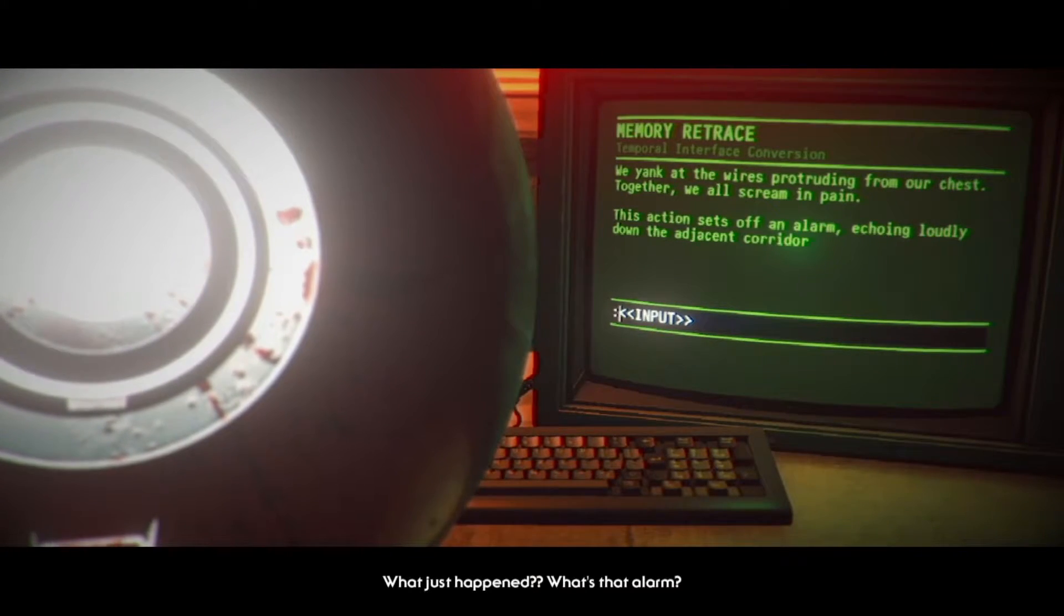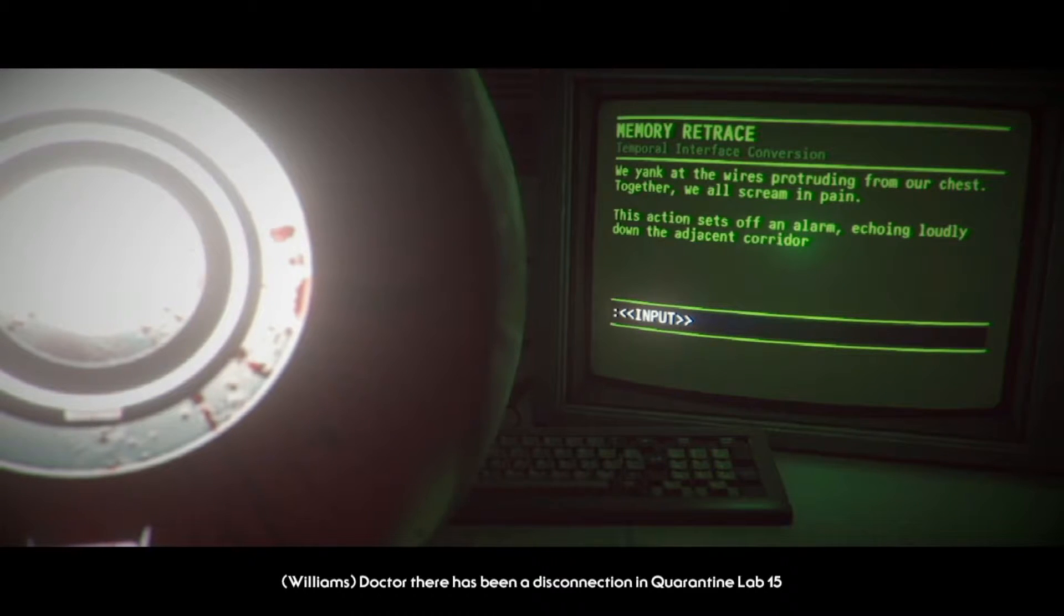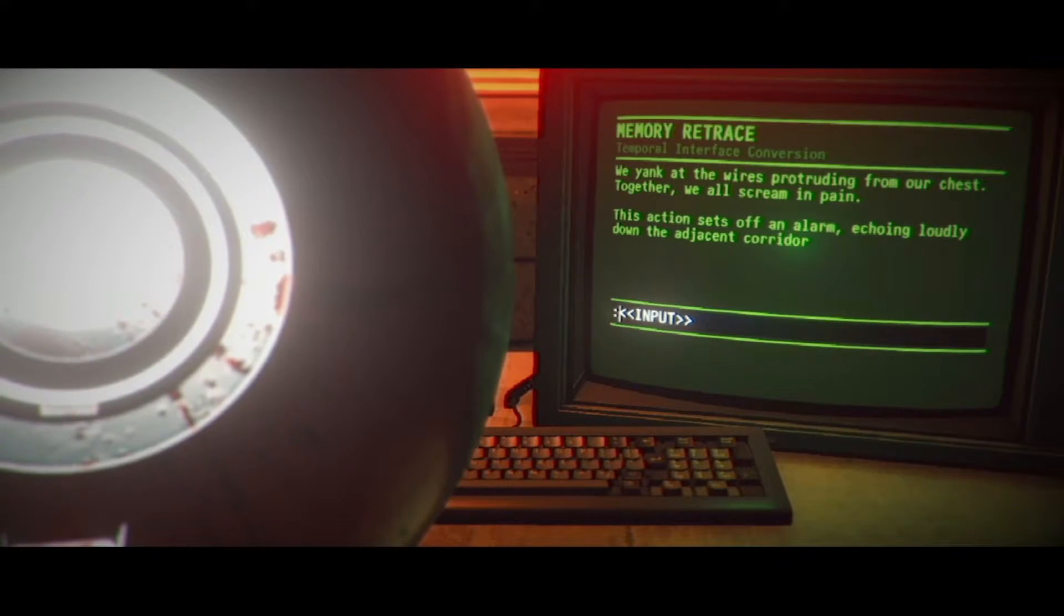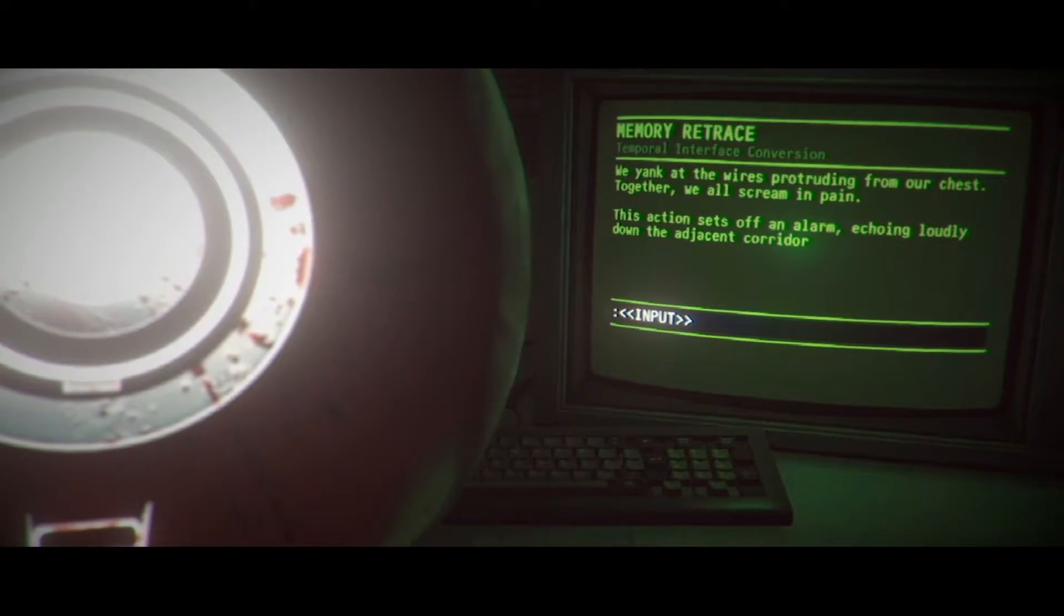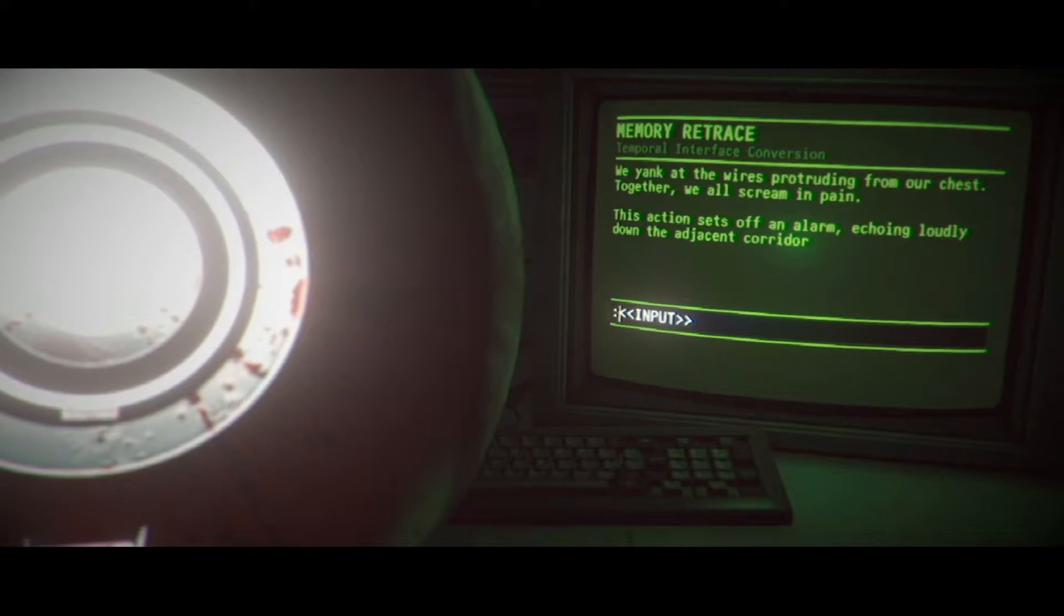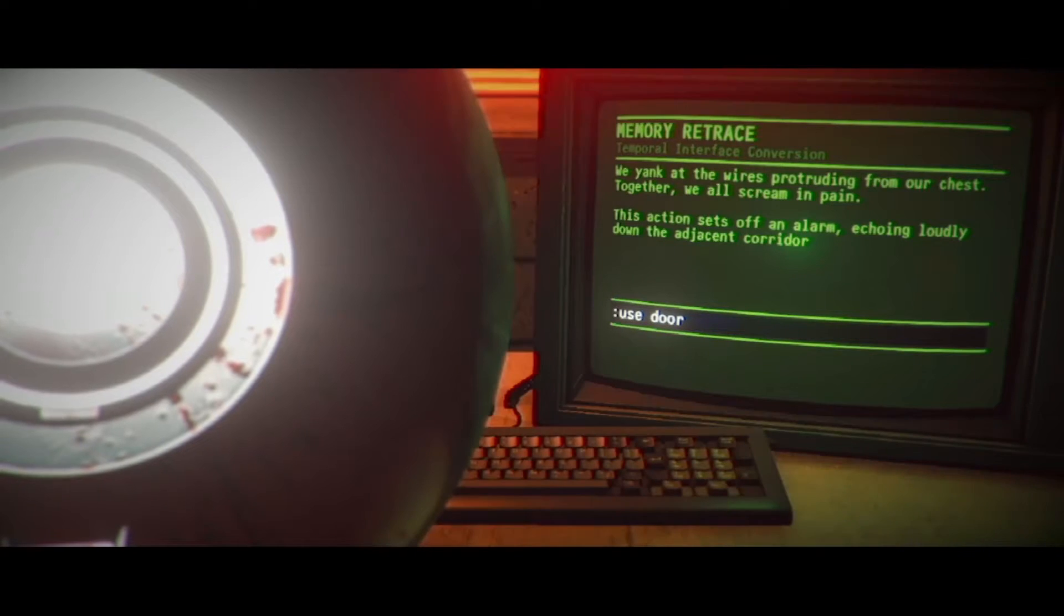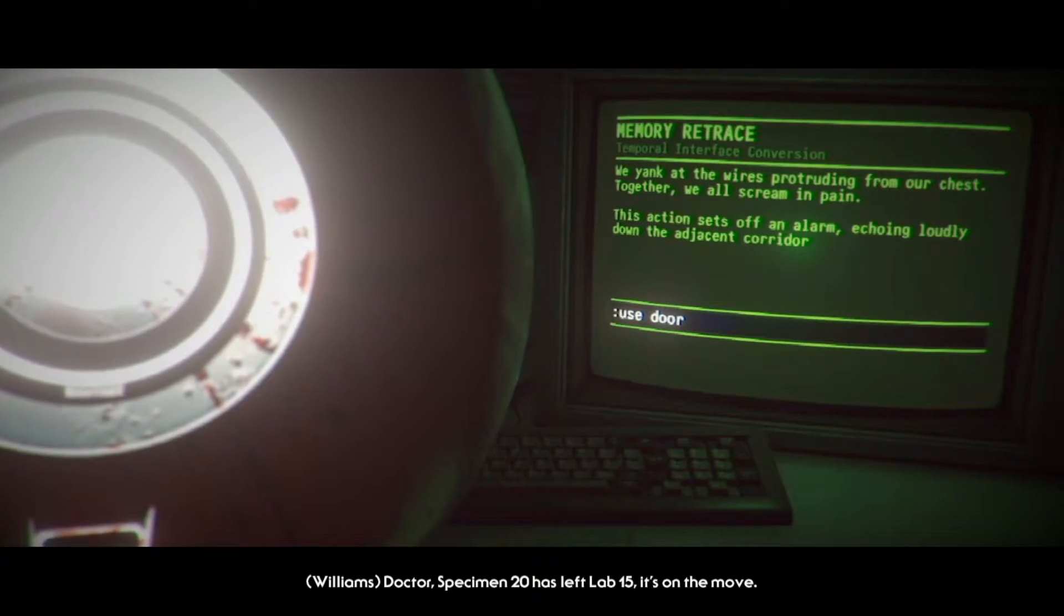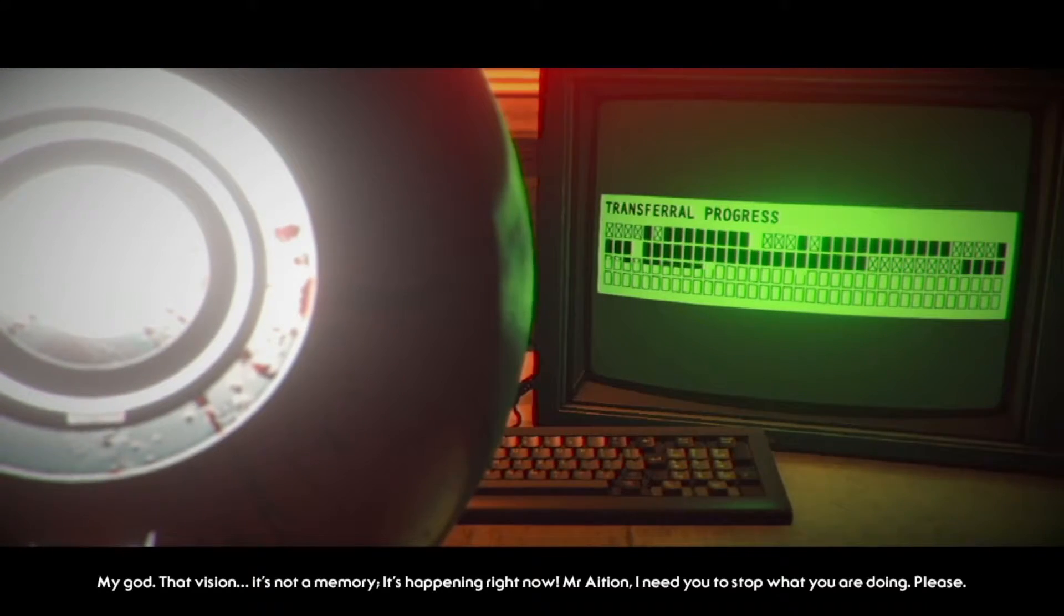There's been a disconnection in quarantine lab 15. Find out what's going on. We yank at the wires protruding from our chest. Together we all scream in pain. This action sets off an alarm echoing loudly down the adjacent corridor. Use door? Stop. Specimen 20 has left lab 15. It's on the move. My god.